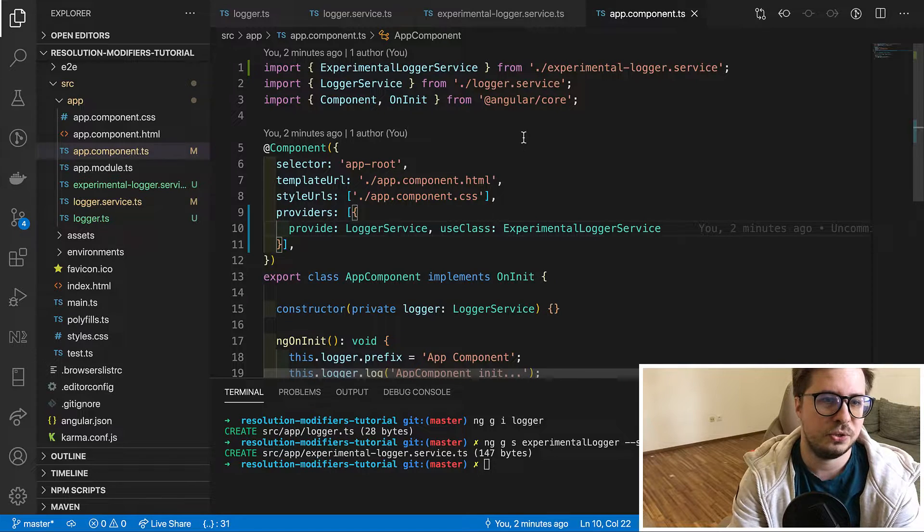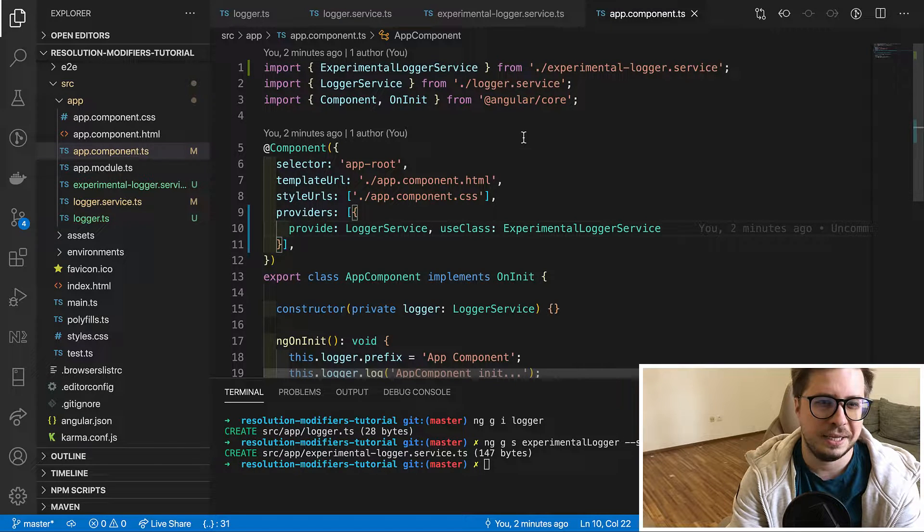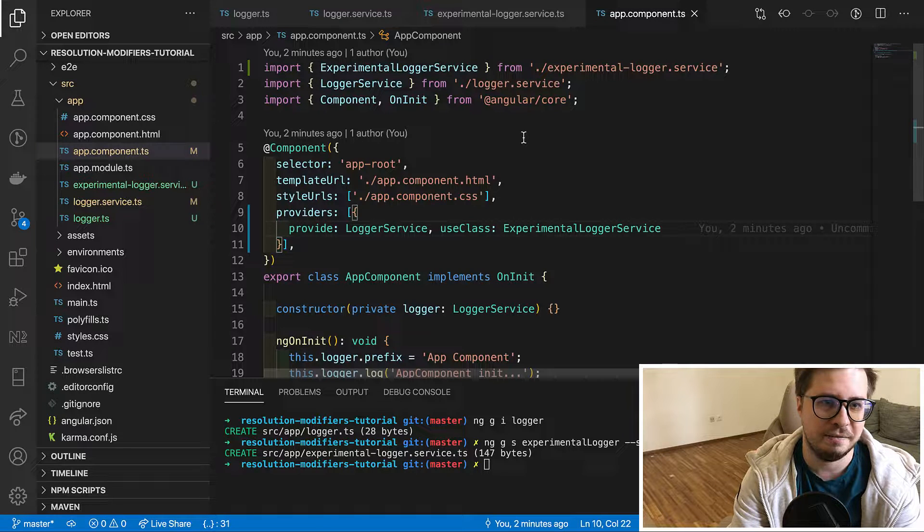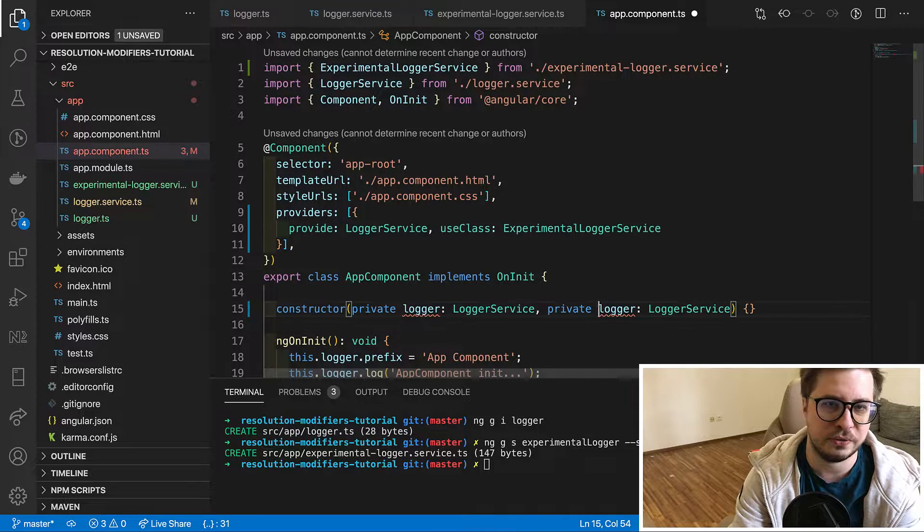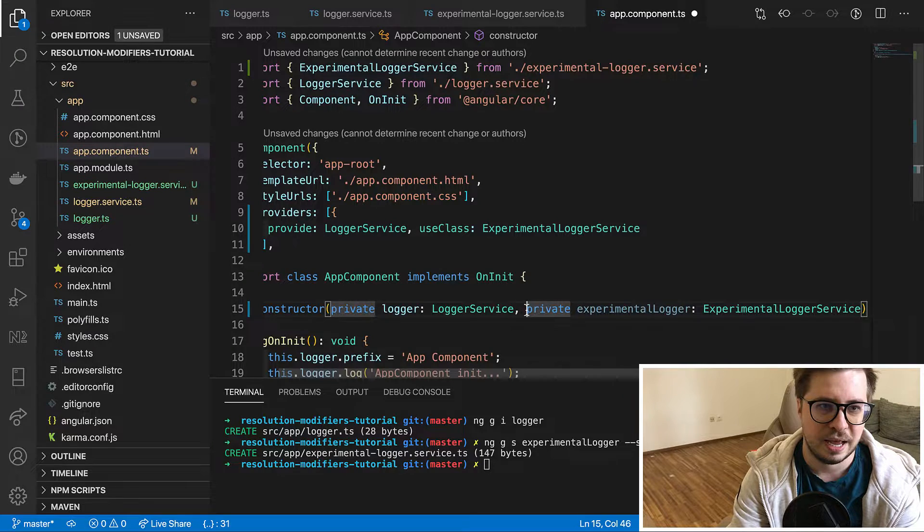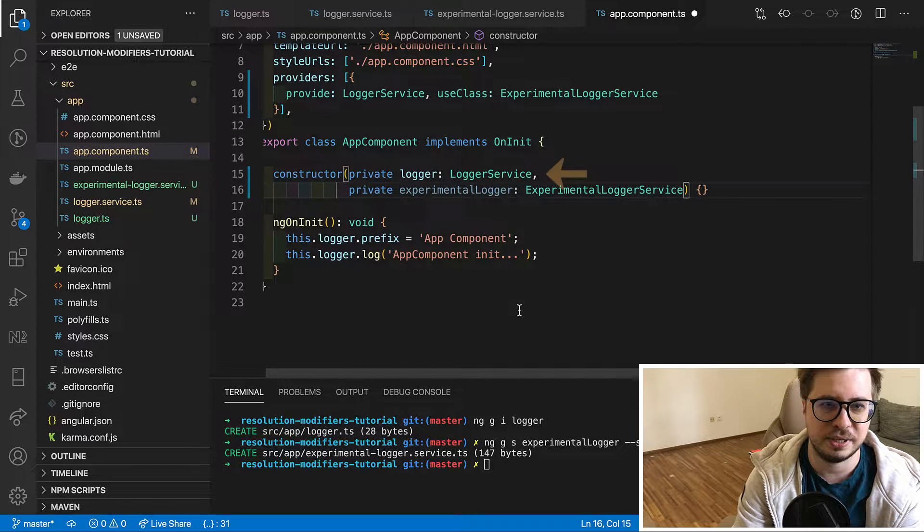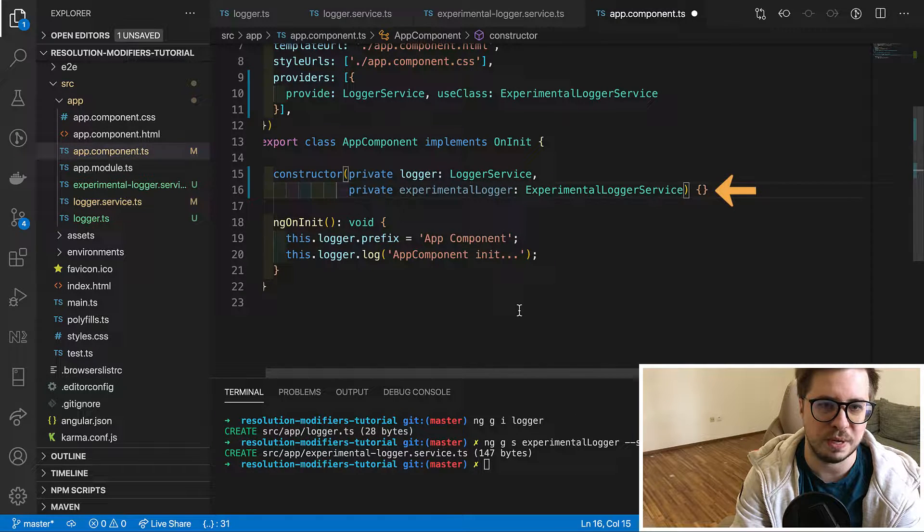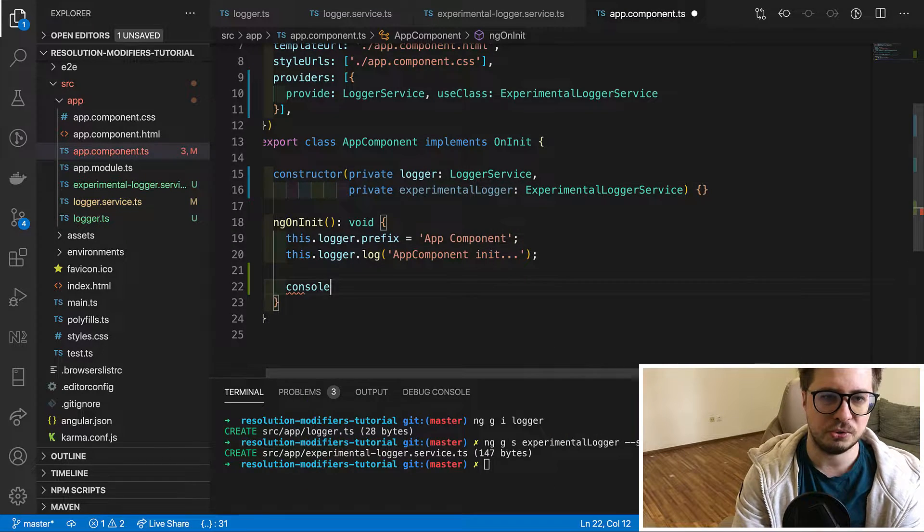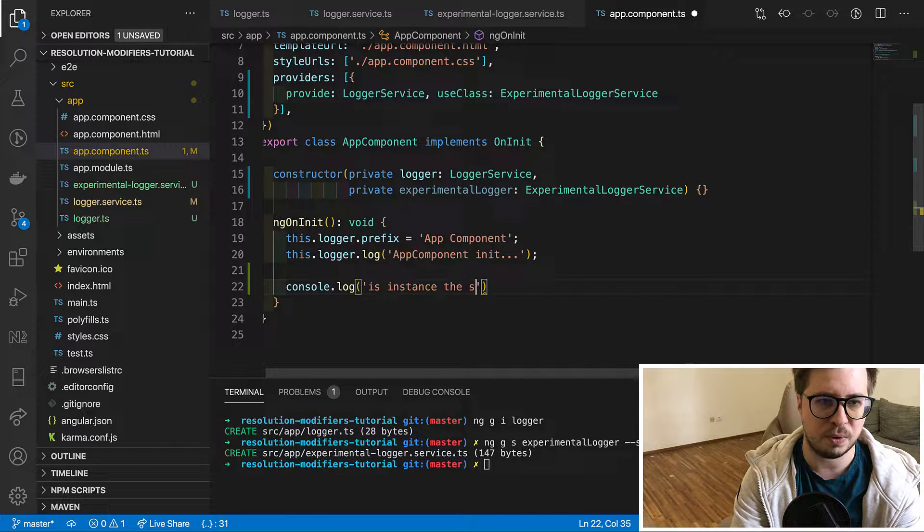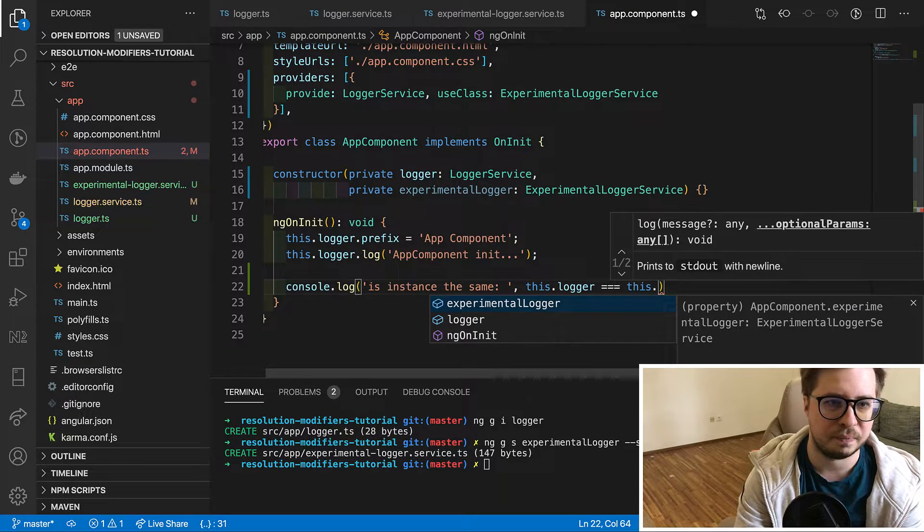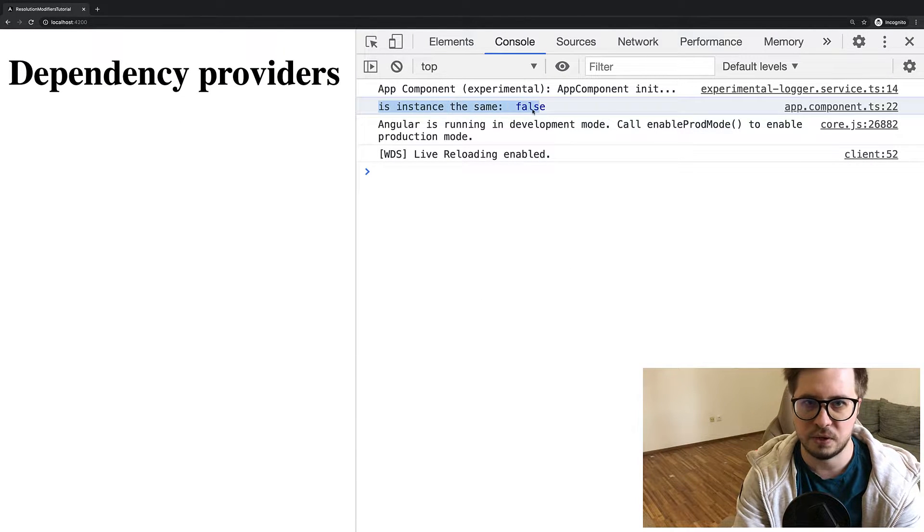But useClass has one feature, and it creates a new instance of the class. And if as example I would like to inject experimental logger service into our constructor like this, it will be separate instance. And our logger service here will not be the same instance of this one, so it would not be a singleton anymore. And I can prove it. I can just console log it here. I put the message if both loggers are equal and I will just compare them. Now if we go to the browser we will see that it says false.